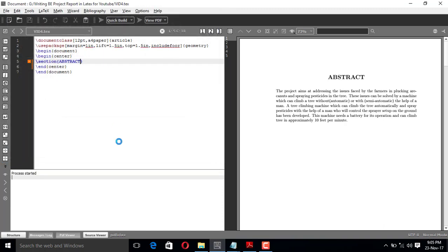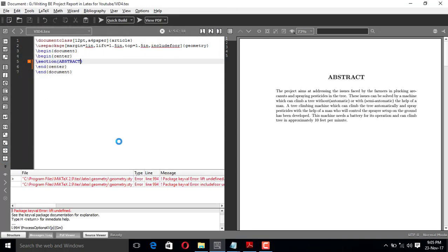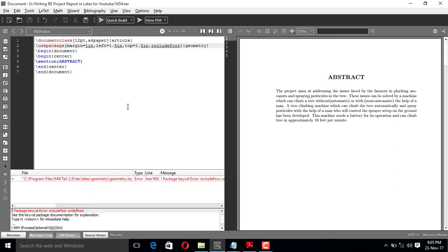I'll build it now. I have an error — it's saying the margin left should be 1.5 inch and the left margin back is one inch. Again I have an error saying the package options are: left is 1.5 inch, top is 1.5 inch, and include footer.